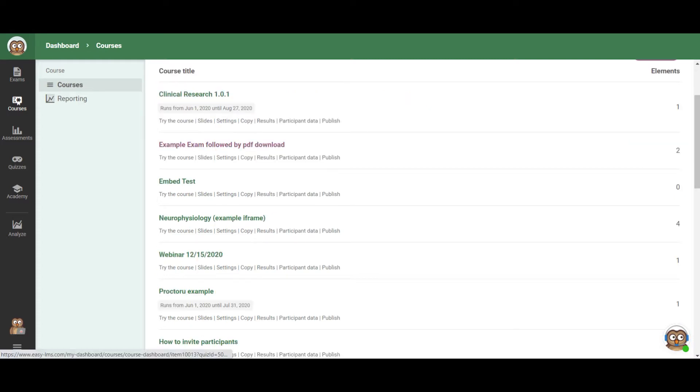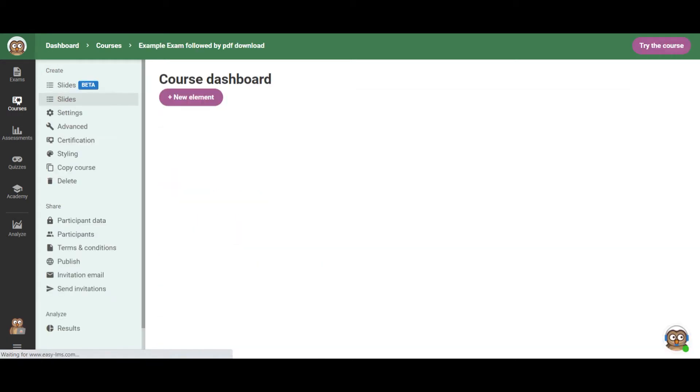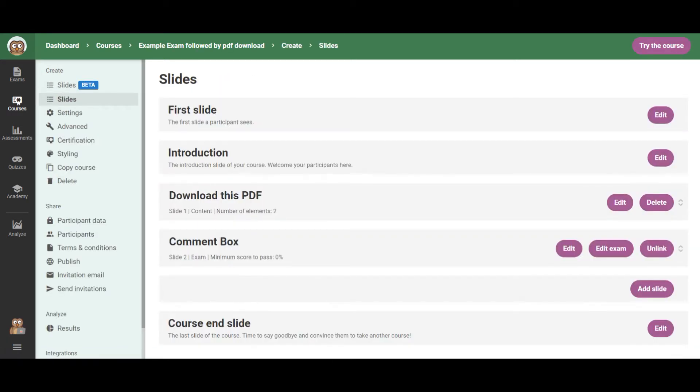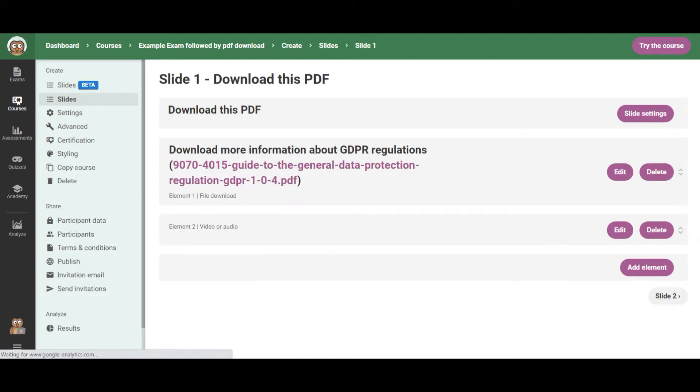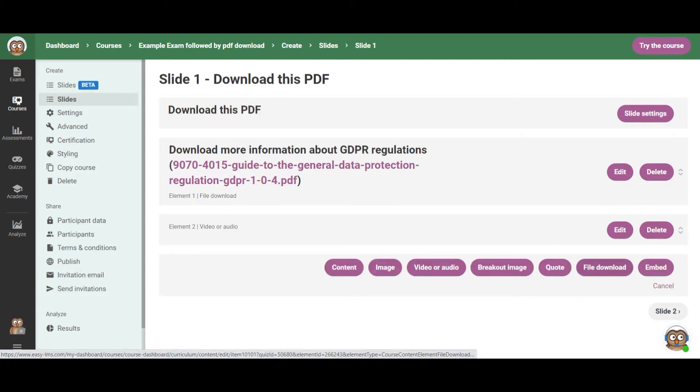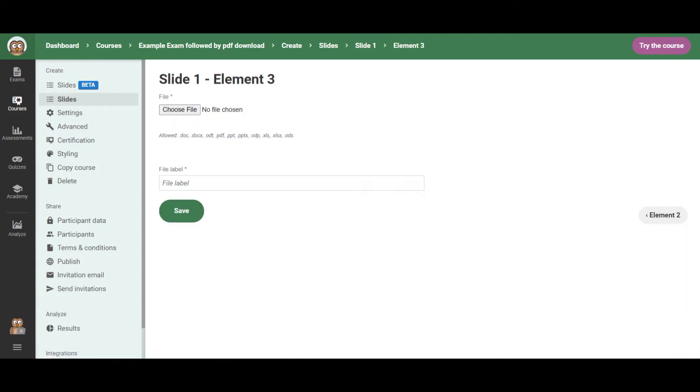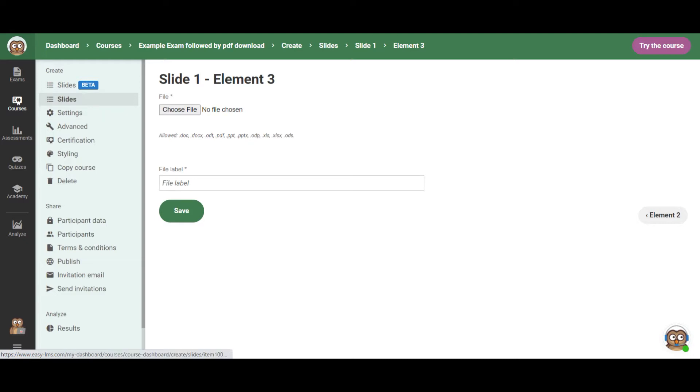The first way is to add your PPT or your PDF as a file download. So you can just go to a course, to your slides, and then you can add a content slide. And once you create your content slide, you have the option to add a file download element. And for this, you have all these doc options here. So it includes PPT, PDF, other types of files, Excel files included that you can add there.